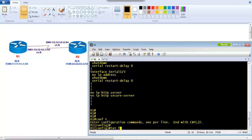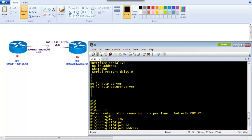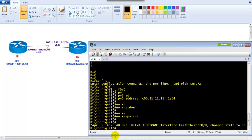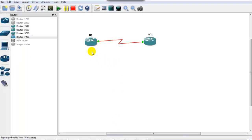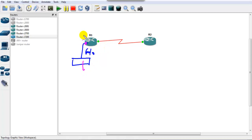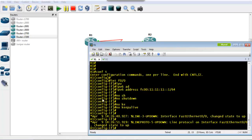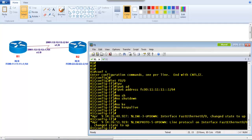Starting with Router 1, I go to interface f0/0 and assign the IPv6 address: fc00:11:11:11::1 with a /64 subnet mask. Then I give 'no shutdown' and also 'no keepalive'. In GNS3 the f0/0 interface is not connected to any switch, so by default it won't come up. Giving 'no keepalive' means the interface won't send keepalive messages and will stay up even without a physical connection — this is lab-specific and not required in production networks.